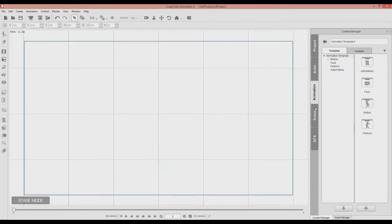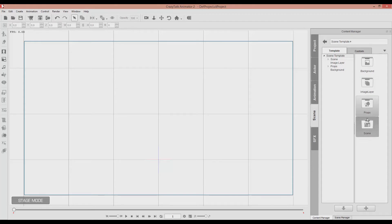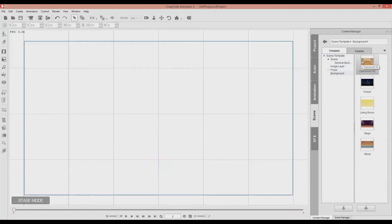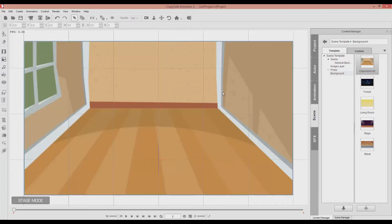Then we have the scene panel where we can put our backgrounds or an image layer that can be imported by us and scenes also imported or made by us or even the software's scenes that we can use. Let me give you an example. I will place a background. I will place a classroom over here as a background. And in a minute you will see the difference between all those three different things.